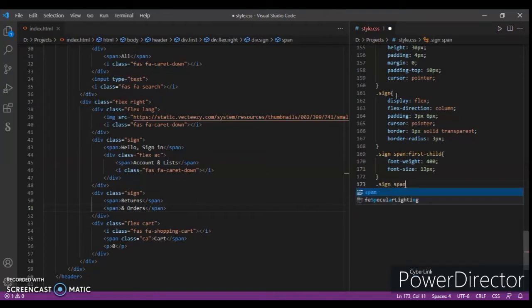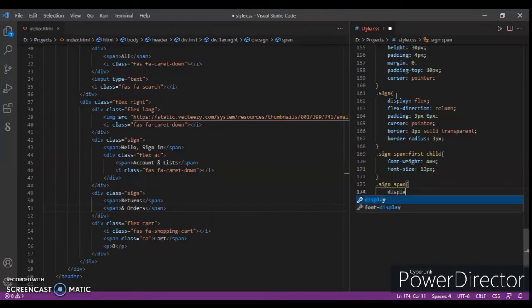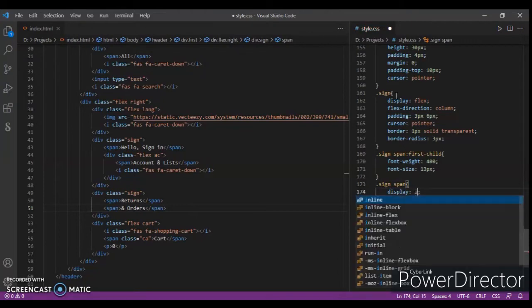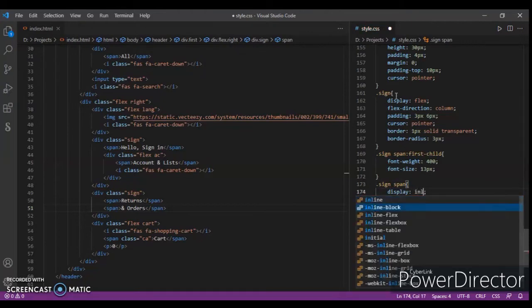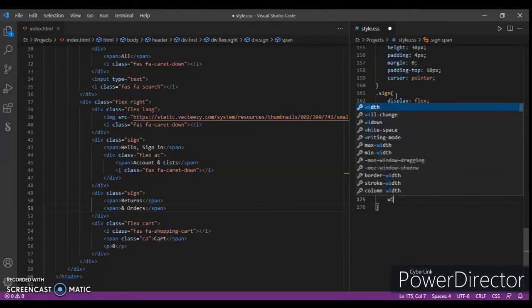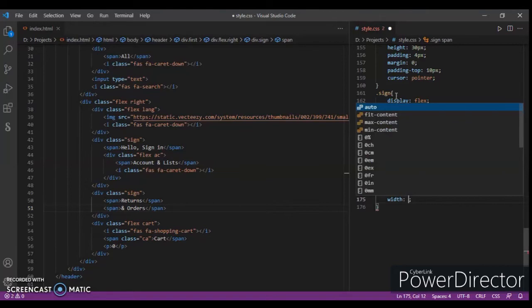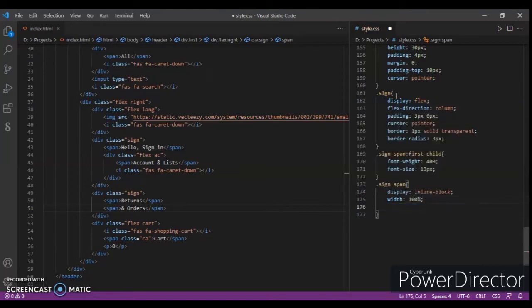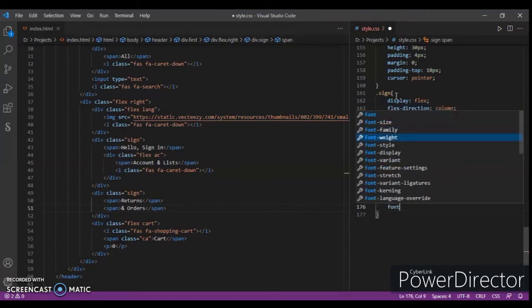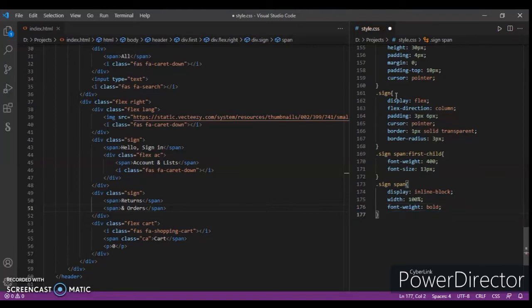Now dot sign span - display inline block, 100 percent, and font weight bold.